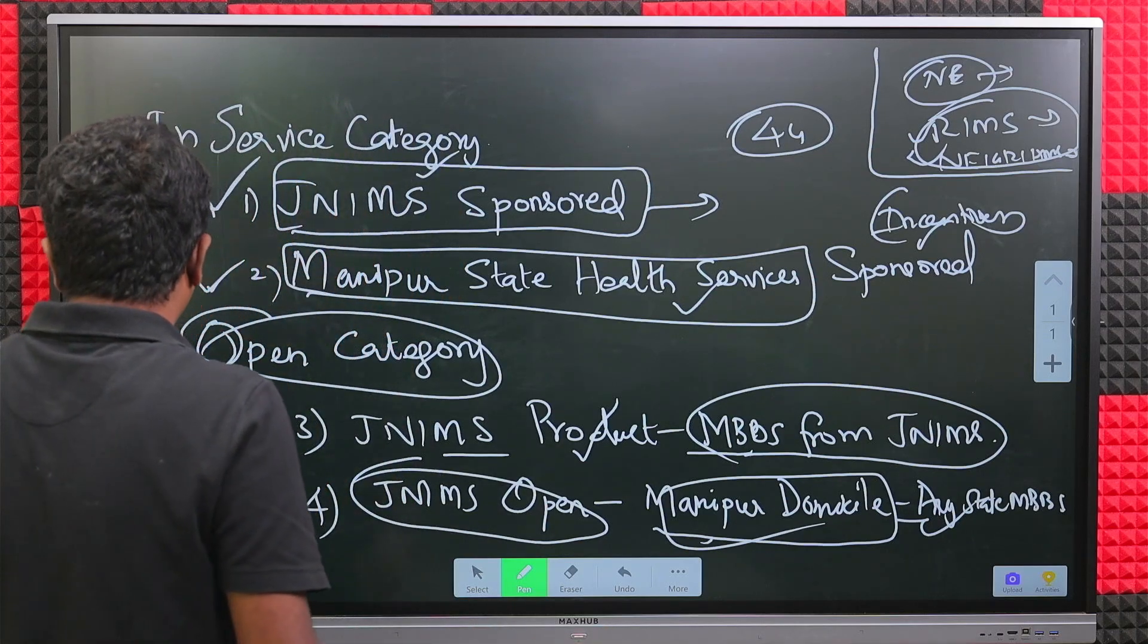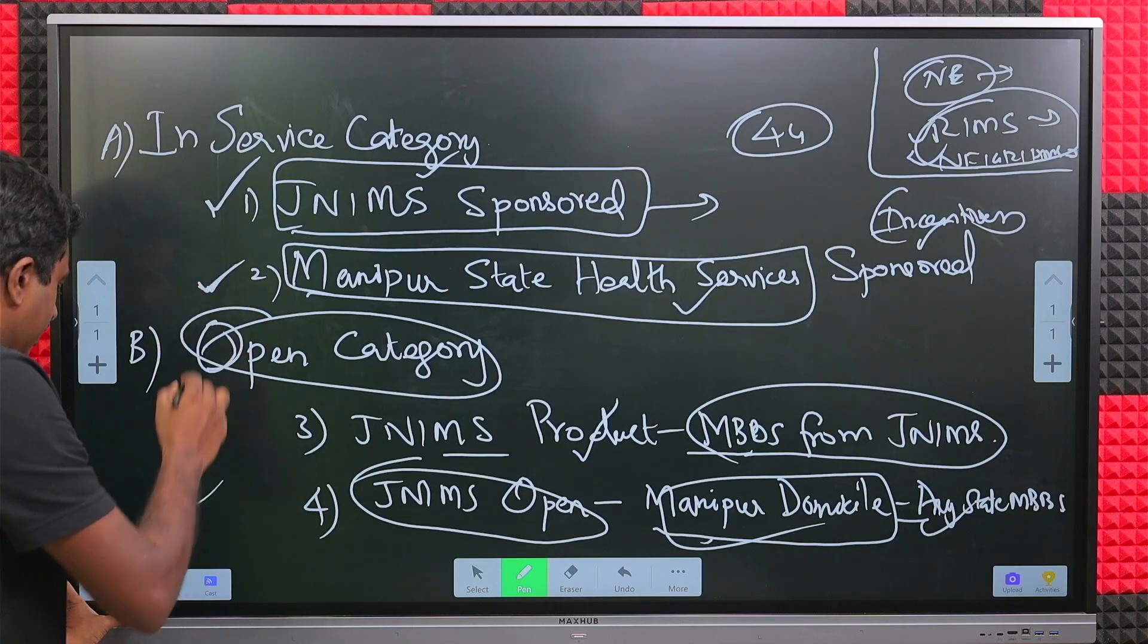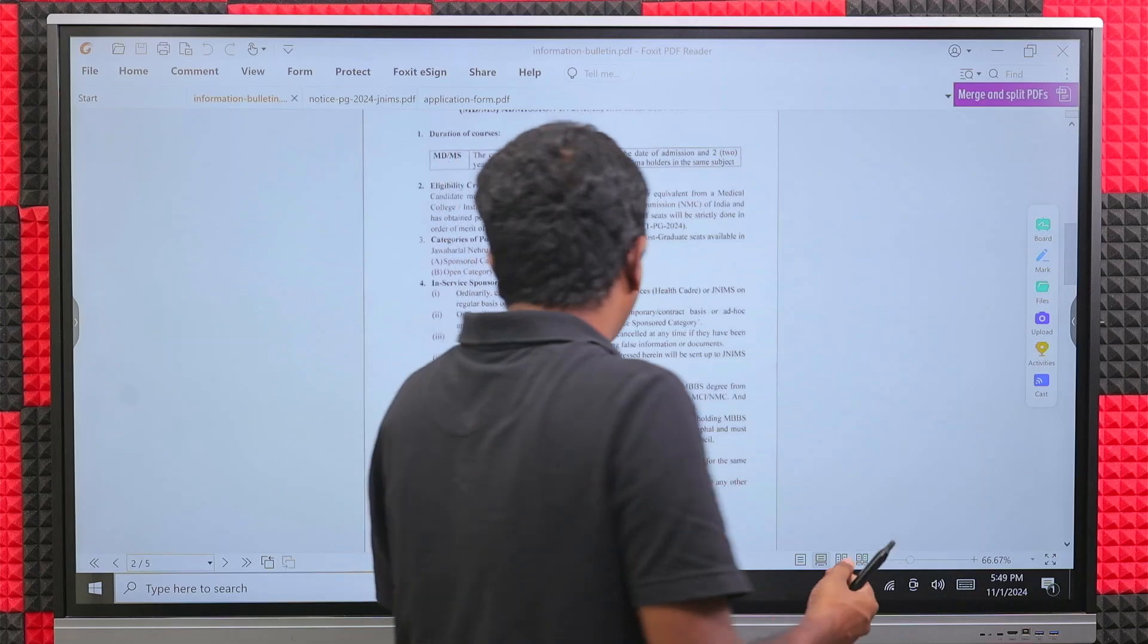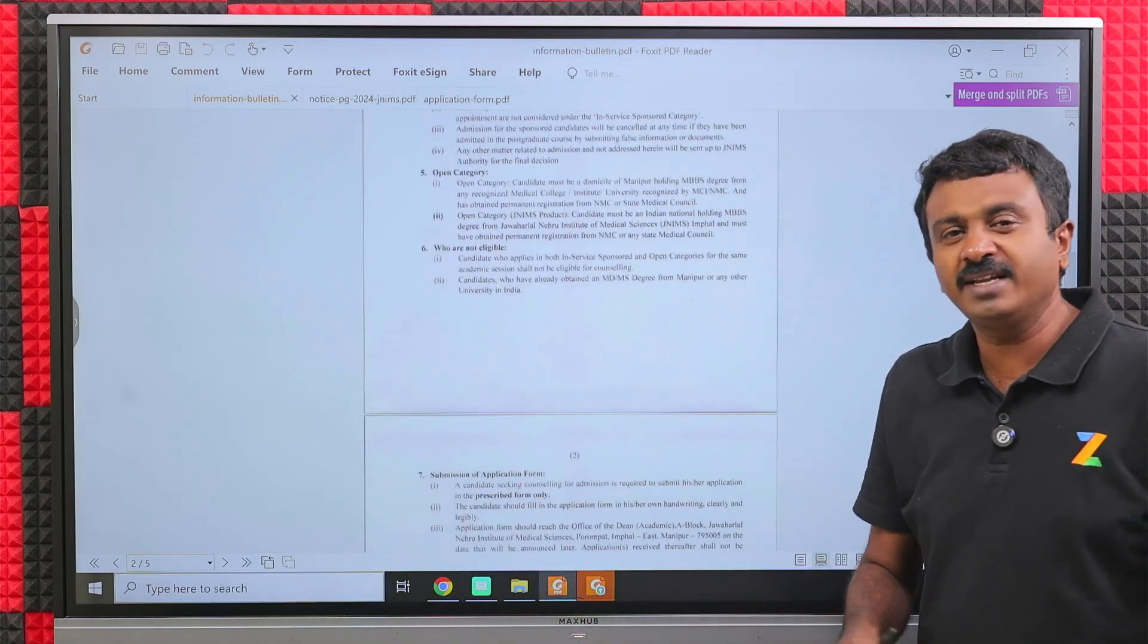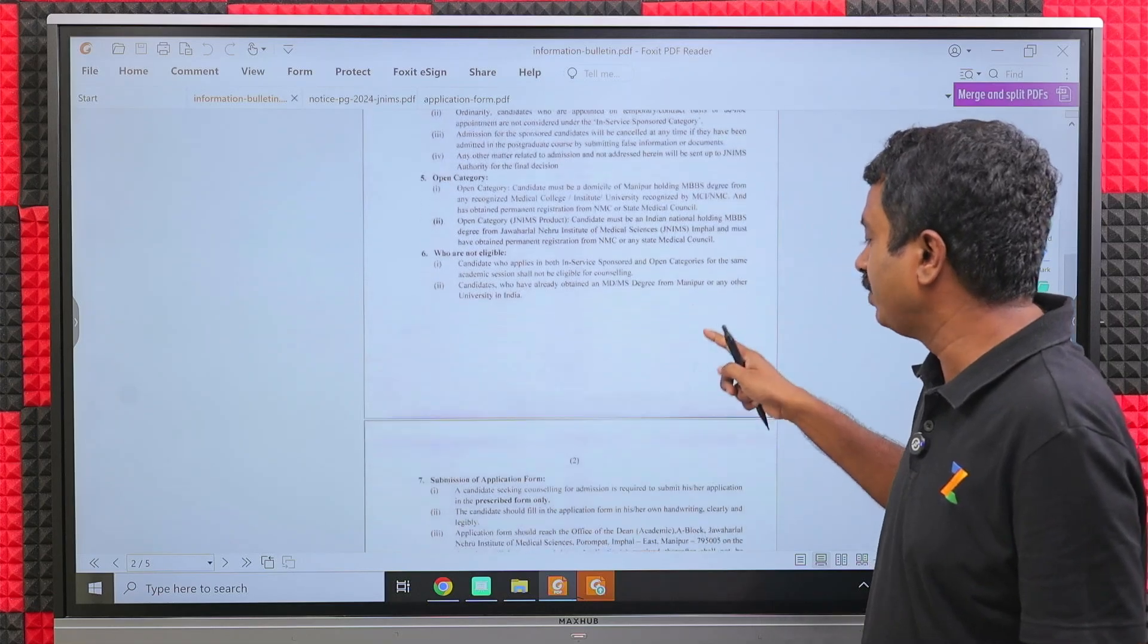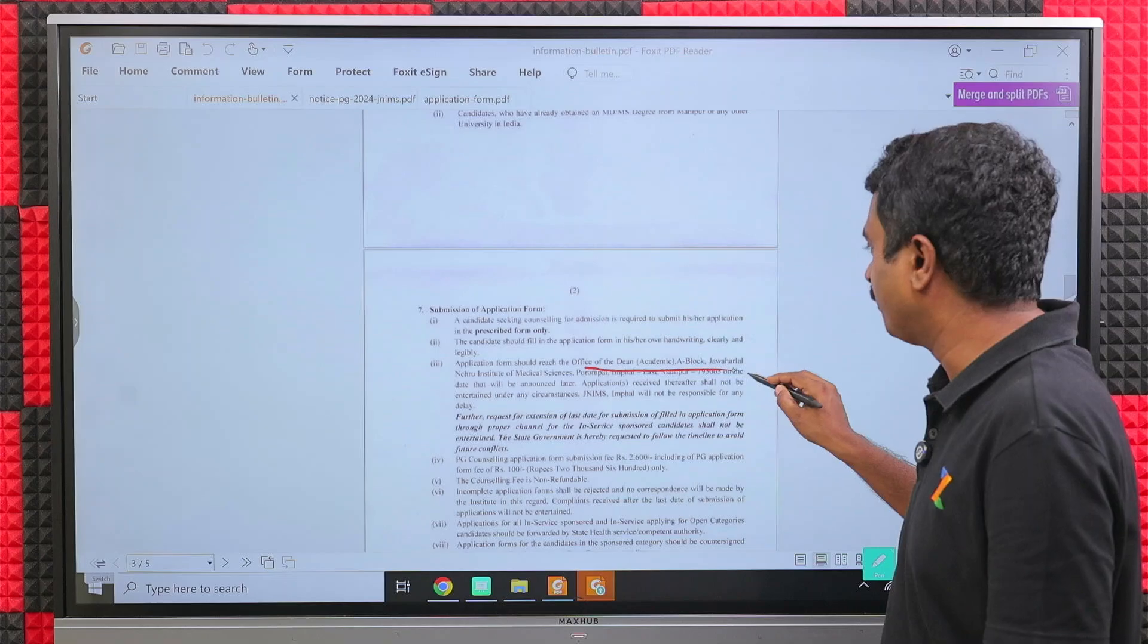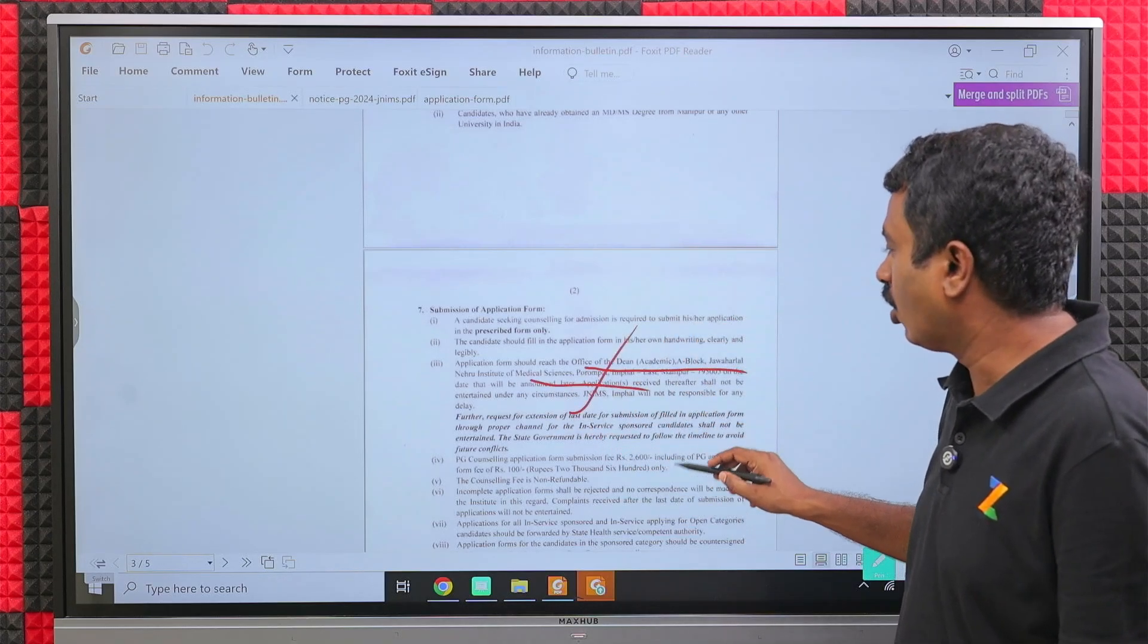For JNIMS, if you are eligible, please go ahead with this. If you have any queries, you can always call us. Note that the process is offline. Application forms have to be submitted and they have to reach the office of the Dean by the timeline mentioned along with the required documents.